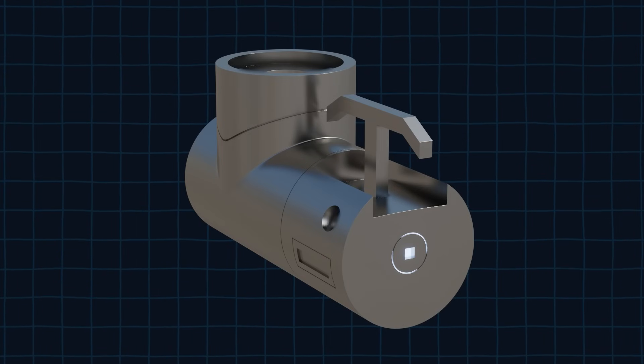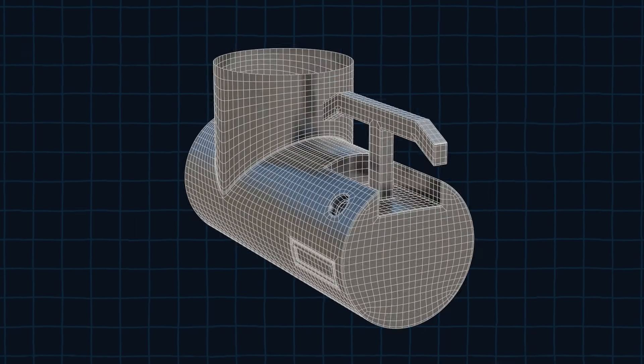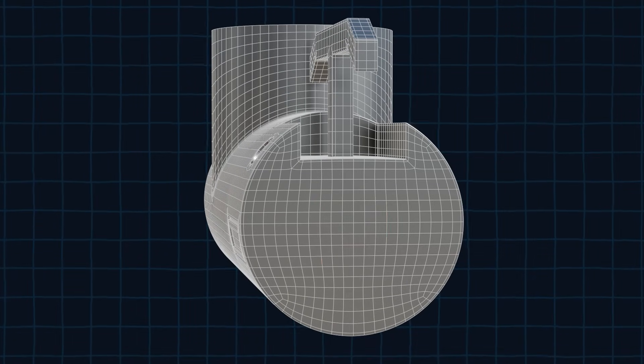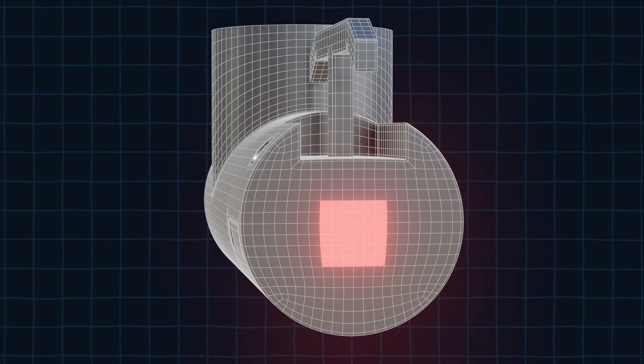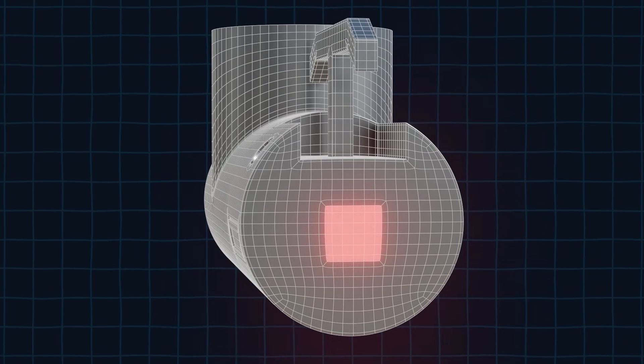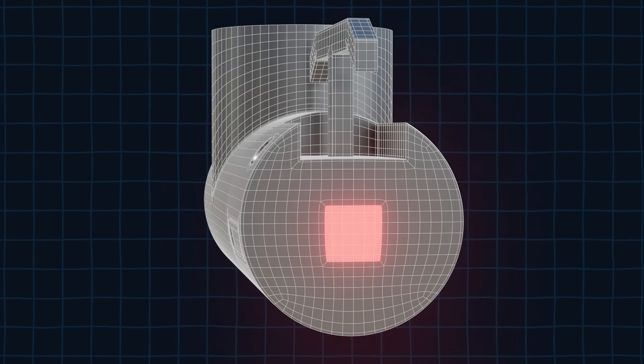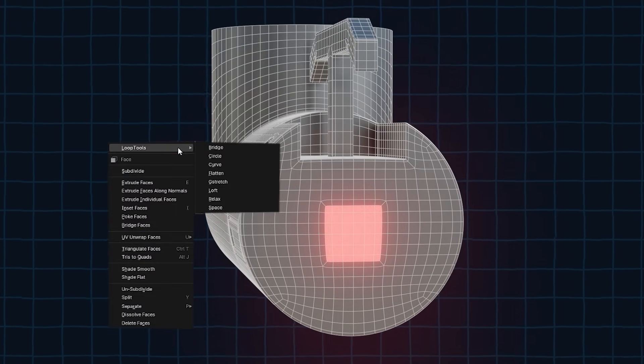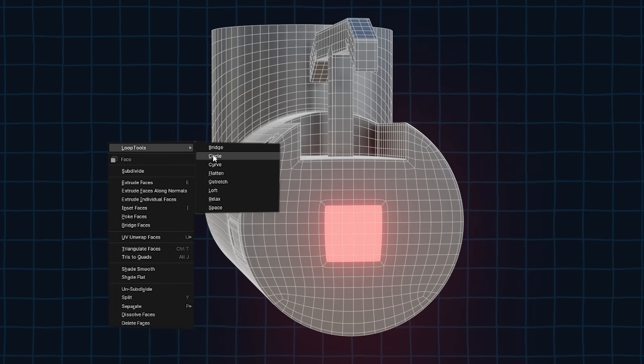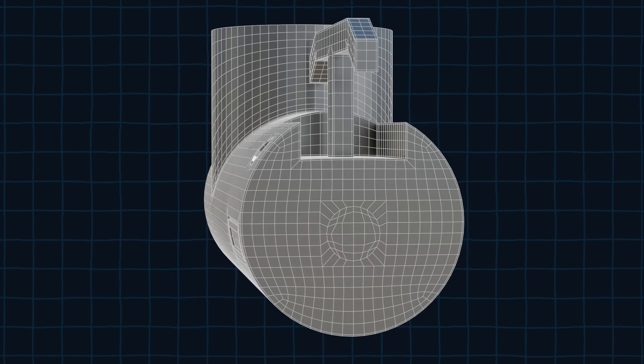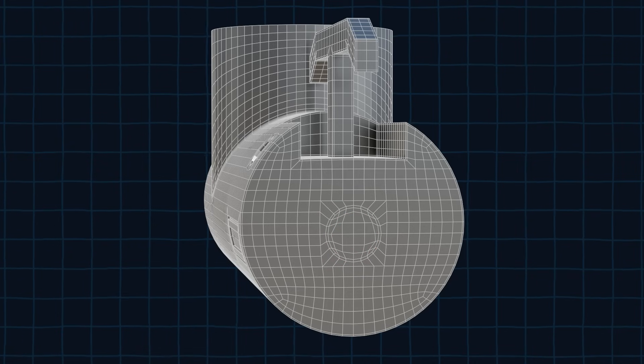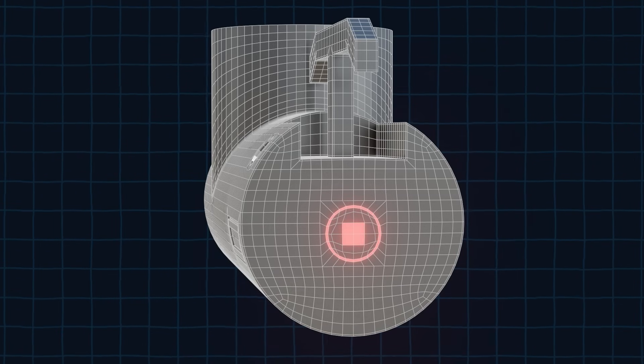Now we can work on this piece. Select these faces and inset them by pressing I. Then select the inside faces and right click to open the loop tools menu and select the circle option. Then select the circle's edge and bevel it. Take these faces and extrude them inward.